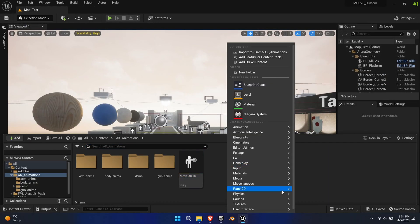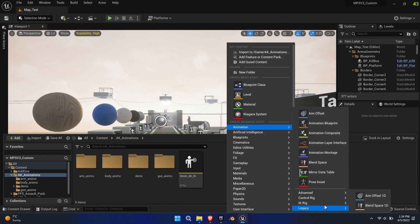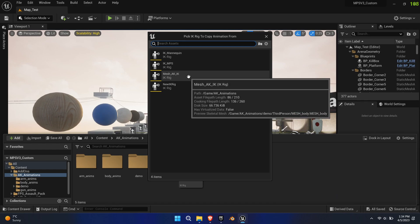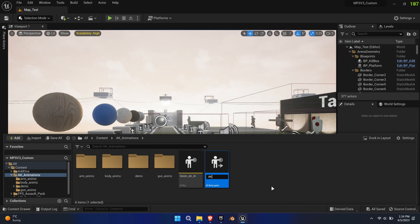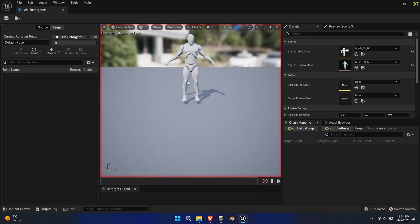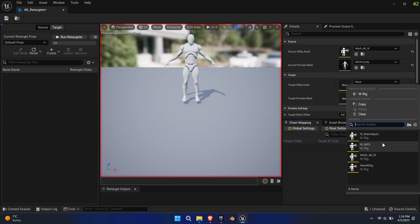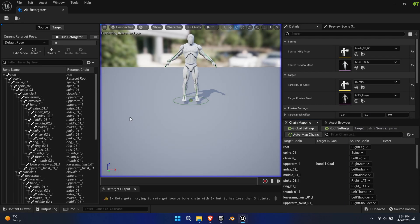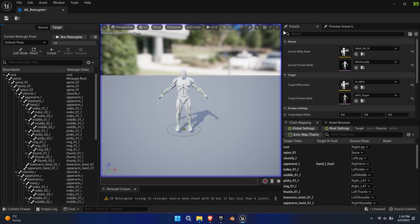Next, create an IK Retargeter, found under Animation, IK Rig. Choose the new AK IK Rig. Select IK MPS as the target and offset it a bit to the right, so both meshes can be well-seen.